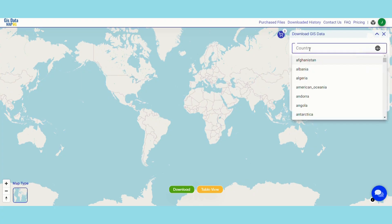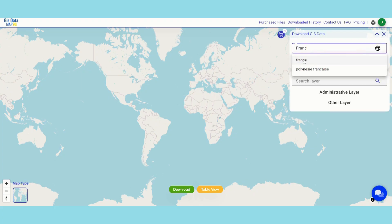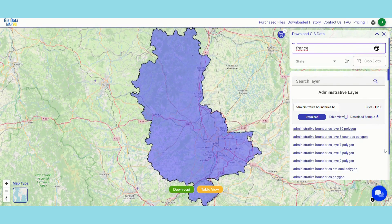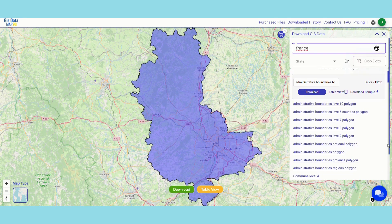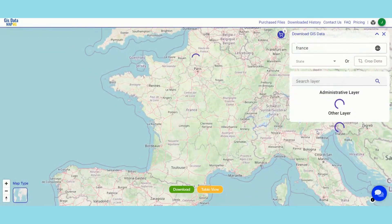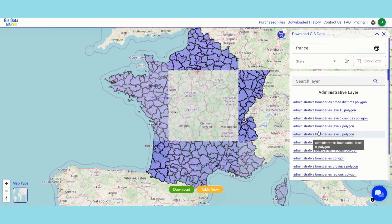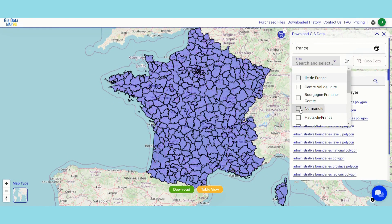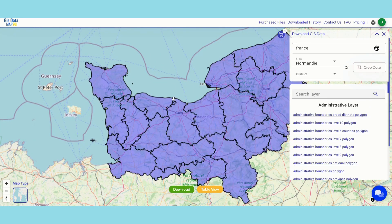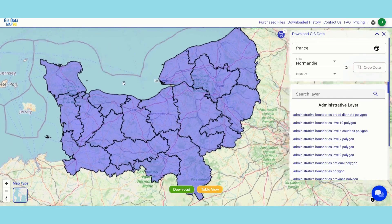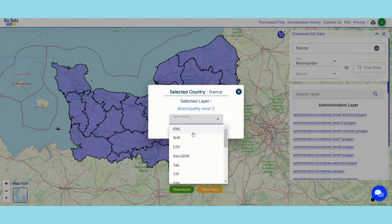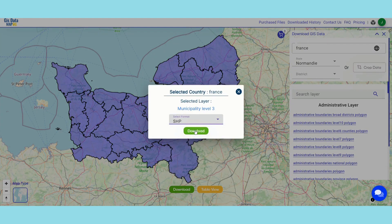Select your desired country — here I am selecting France. Choose the municipality data boundary. Select the subdivision — here I am selecting Normandy. And click on the download button to proceed to download this layer in your preferred format.